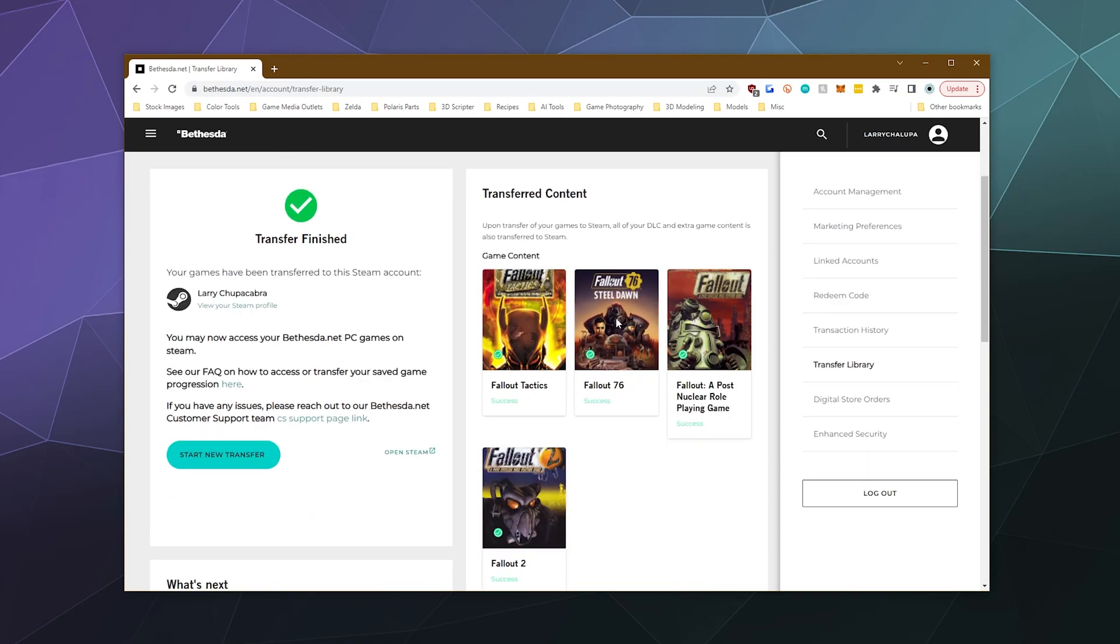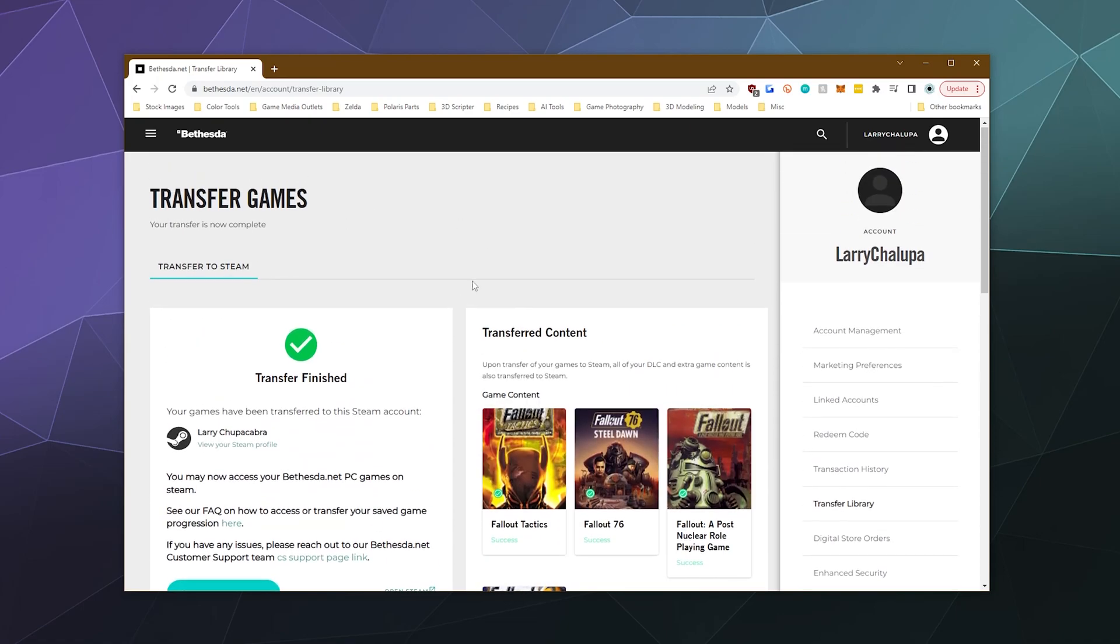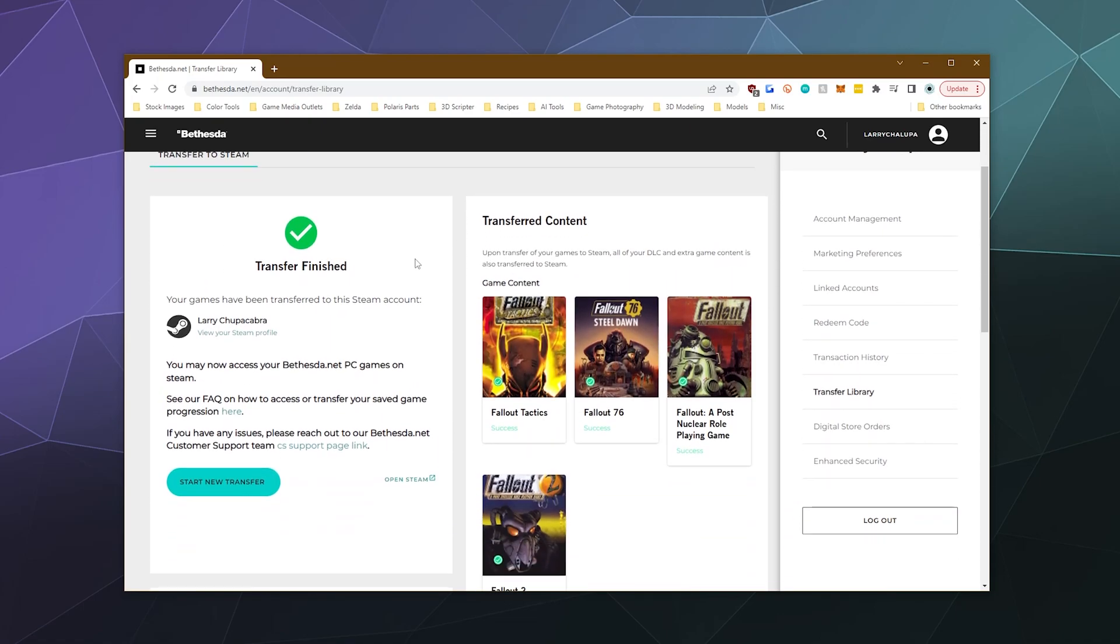Go figure! So it takes like no time at all to do this, but depending on how many games you have from Bethesda, how often you play them, if they're installed on your computer with save game data and all that stuff, it might take a little while for this to transfer over, but this was relatively quick.